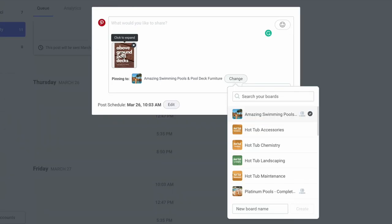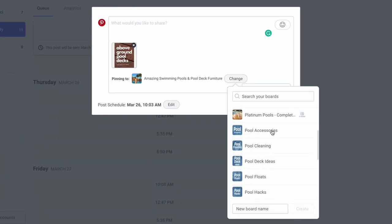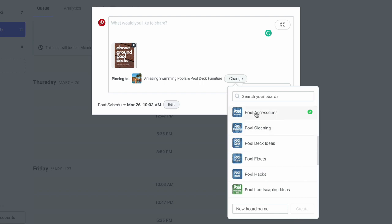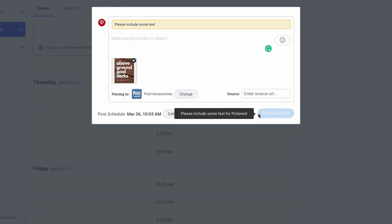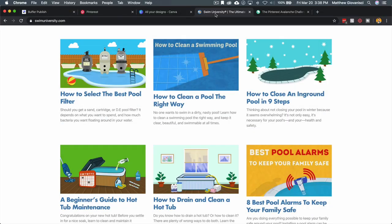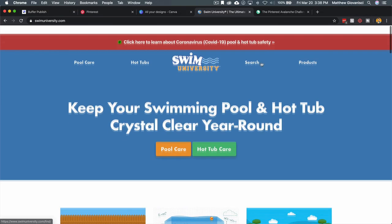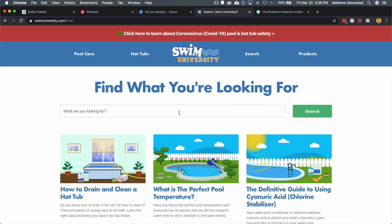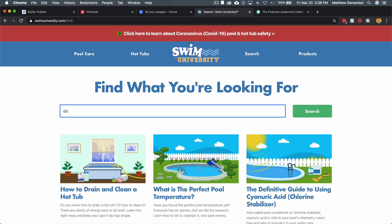This says it's pinning to Amazing Swimming Pools and Pool Deck Furniture. I want to use a different board, so this is for me a pool accessory, so I already have that board created in Pinterest. Now what I need to do is I need to fill in a description and I need to fill in a source URL.